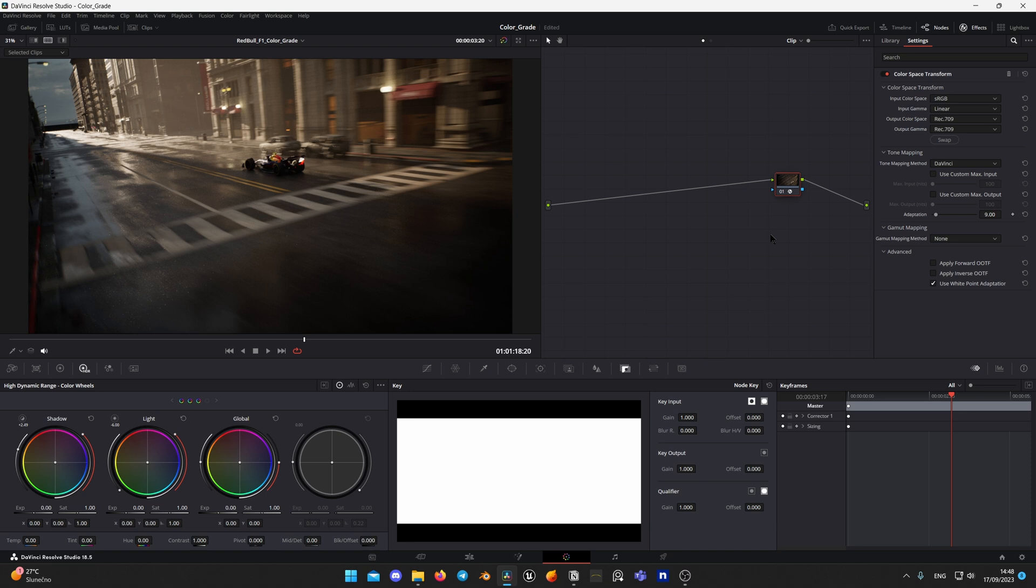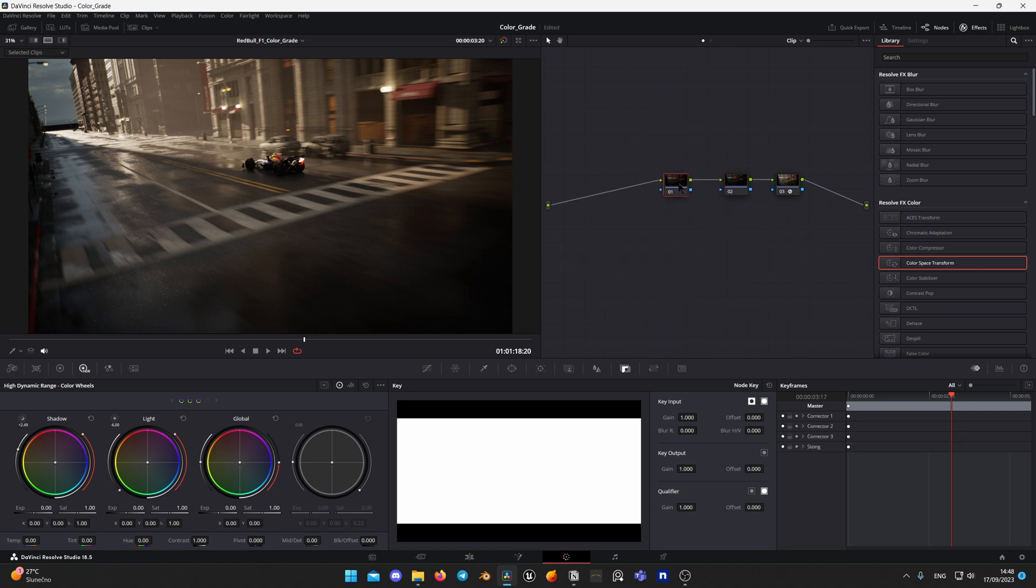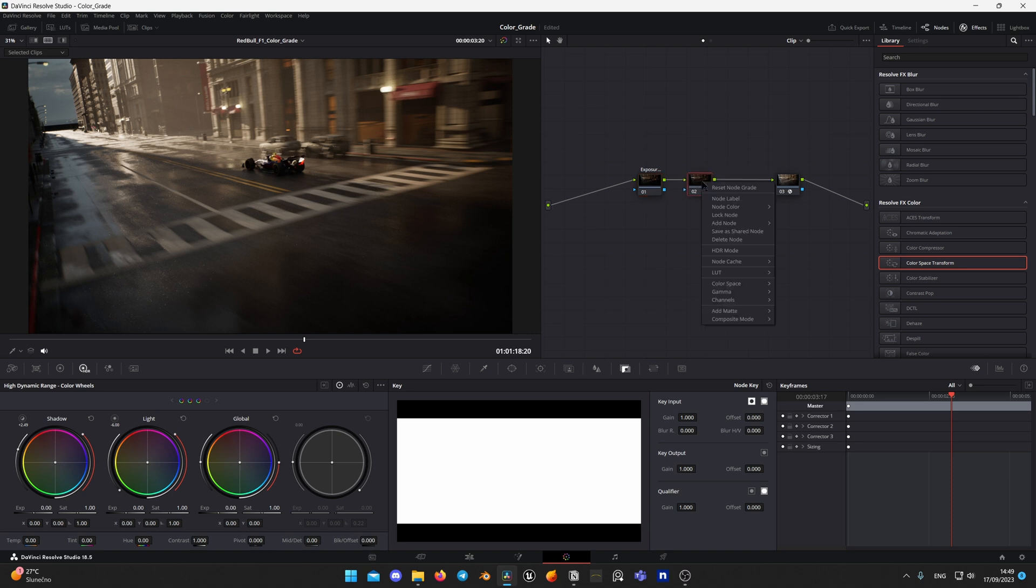To create node before, click Shift plus S on the keyboard. Here I have created two nodes and now I will name them. First one is exposure and temperature. Second one is curves.